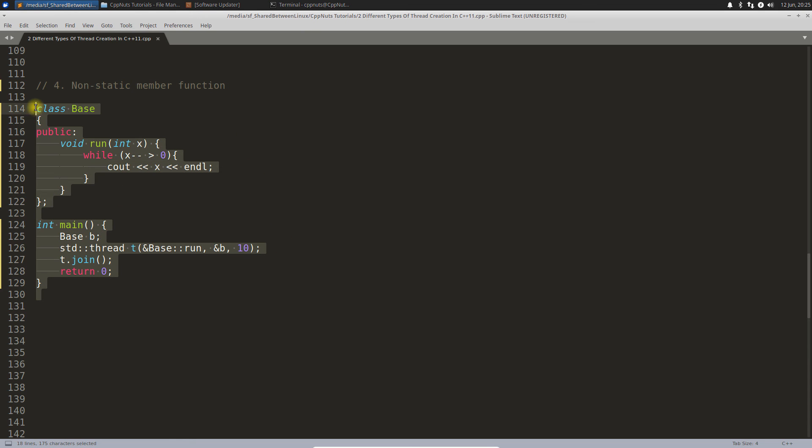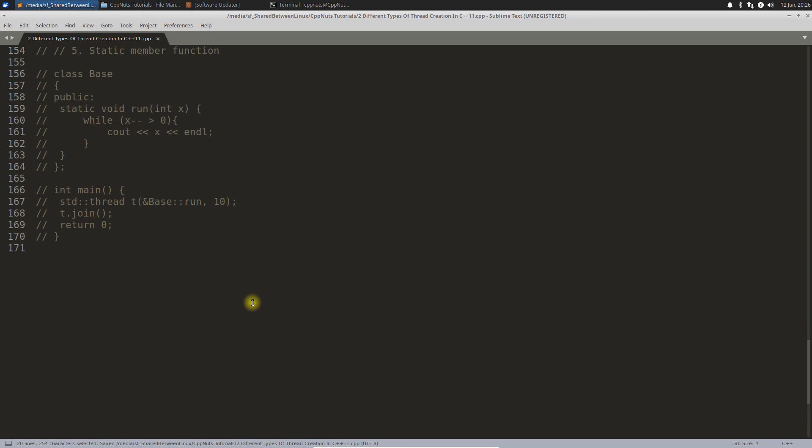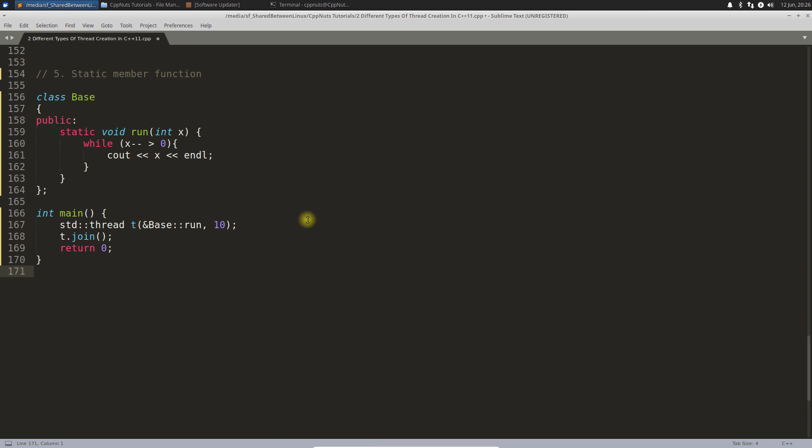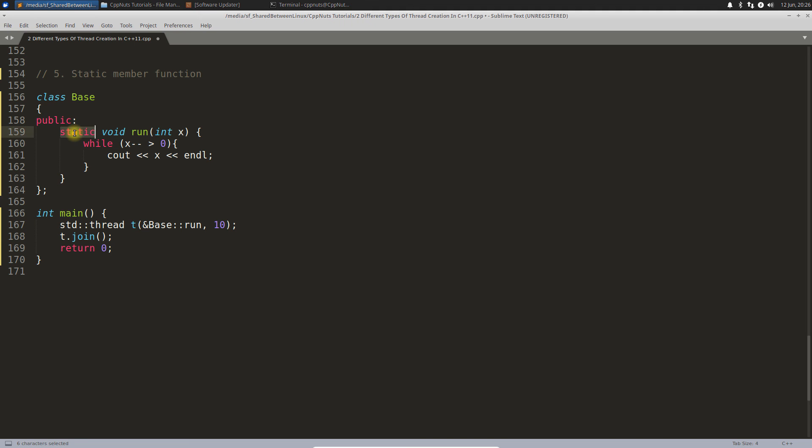Let's move to the static one and complete this video. Static one would look like this. You will do the similar job. Instead of passing an object, you will directly pass the argument.